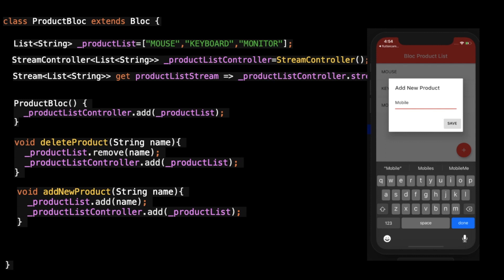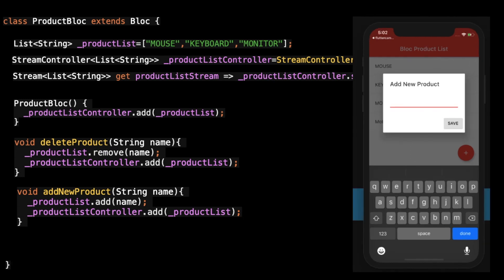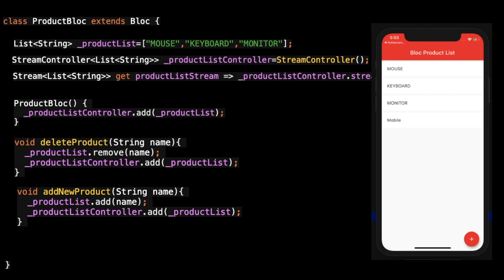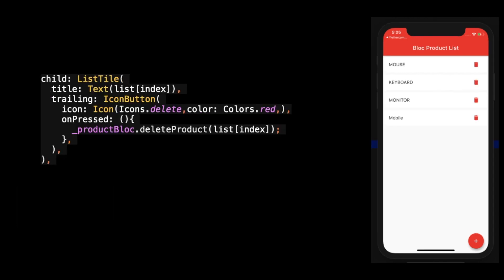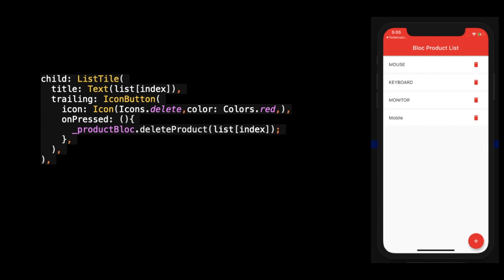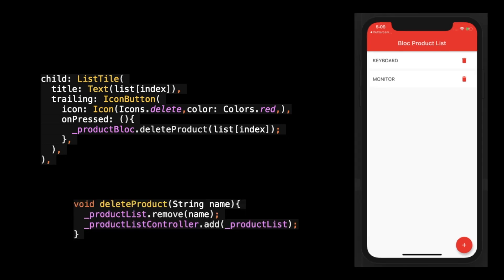If you want to add any new data, on click of the save button I'm calling the add method from that stream. You can see the new mobile product is added. I also added a delete button, and on click of the delete button I'm calling product block dot delete product — this method will be called and you can see the product is now deleted.